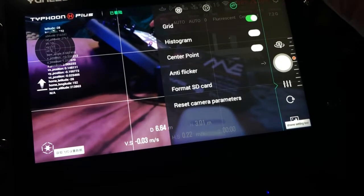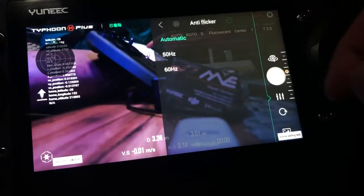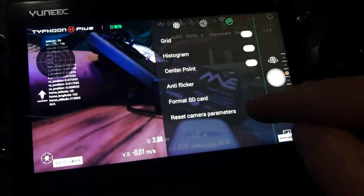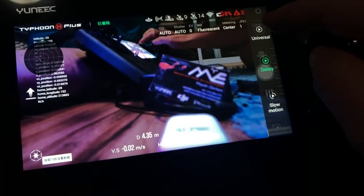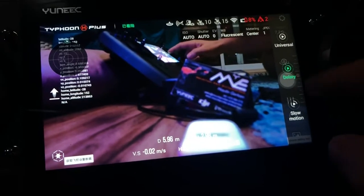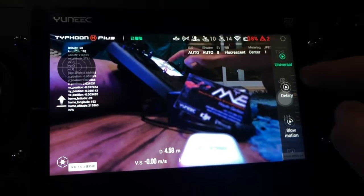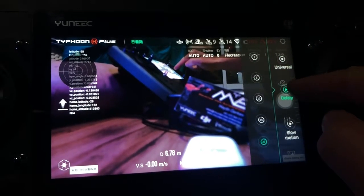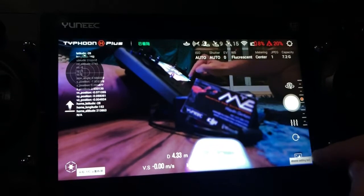Histograms are back, rule-of-thirds grid, anti-flicker — Australia was set to 50, go back to automatic. Format SD card and reset all camera parameters — that's all for that one. There are some other settings here including what looks like a slow-motion option, but those aren't fully translated yet. The playback menu at the bottom is currently not finished, so we'll quit out of that one.